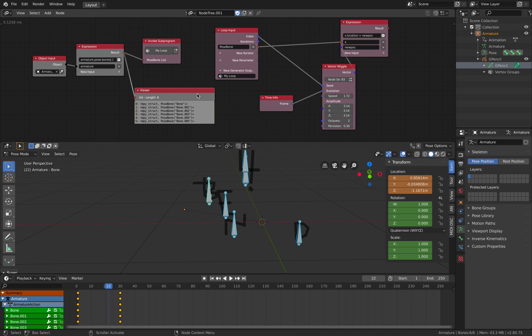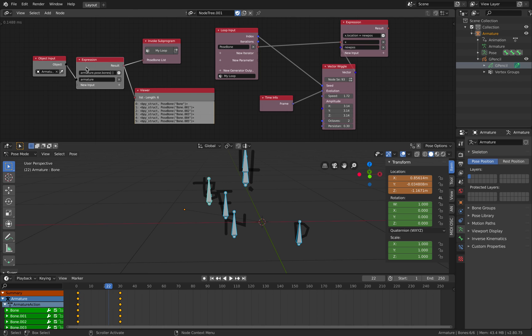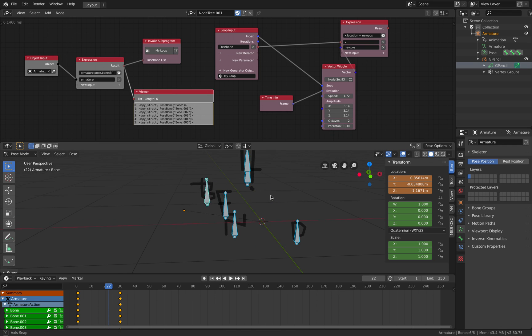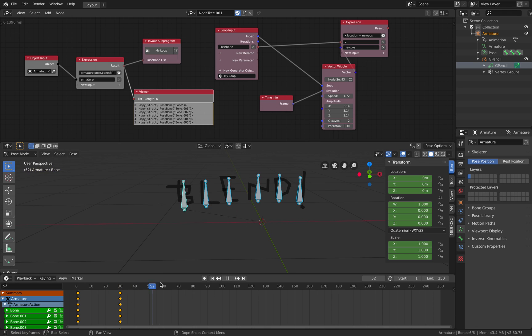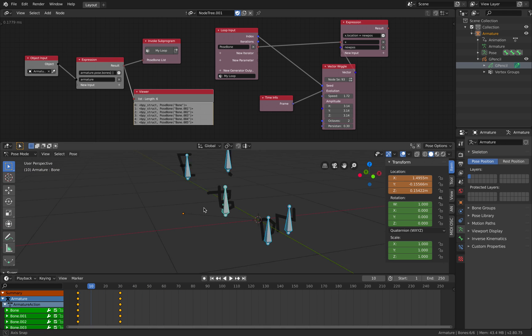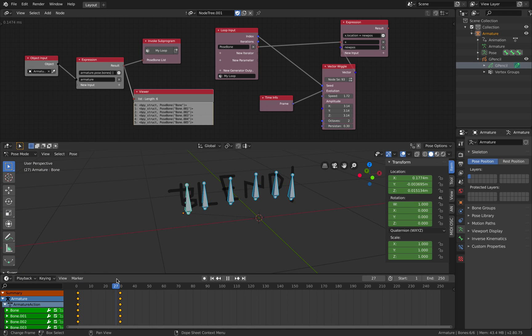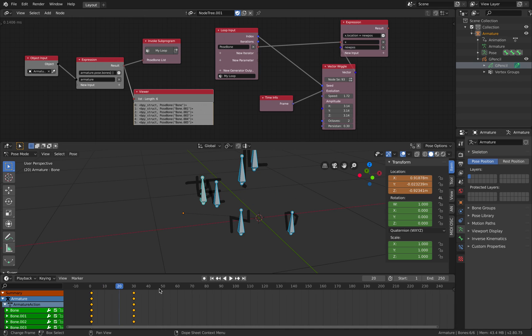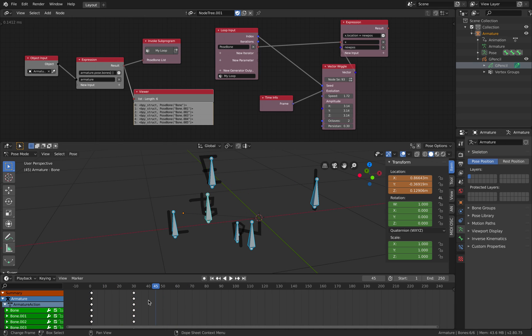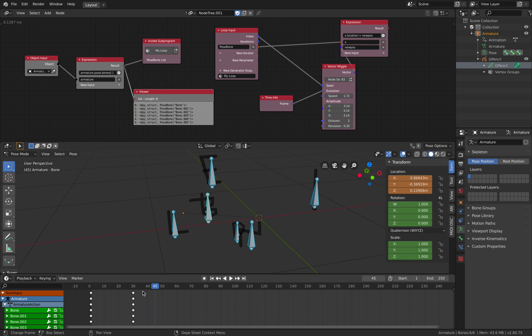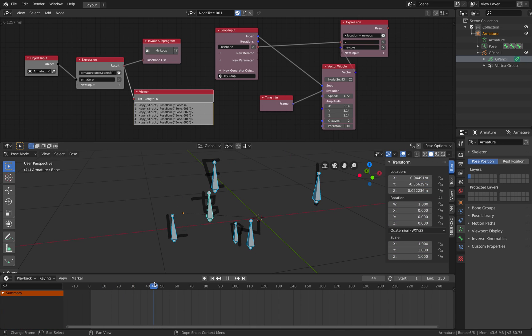For now it's just this random text animation. Hopefully you find this useful. Let me know what you think. Yeah, I'll see you next time. Thank you. Bye.